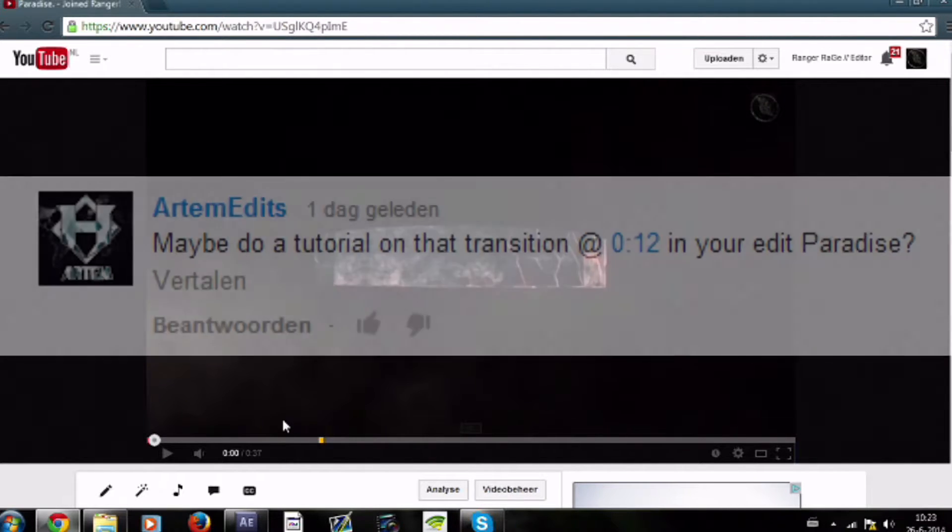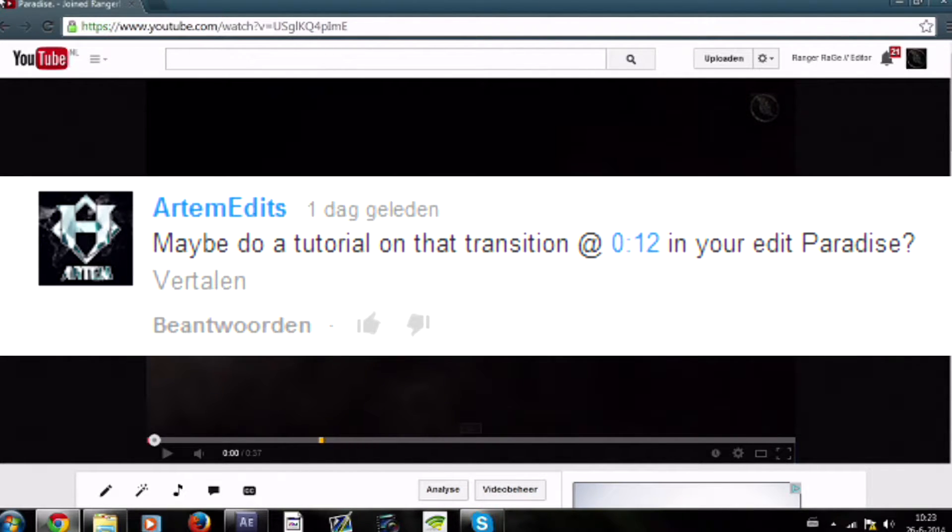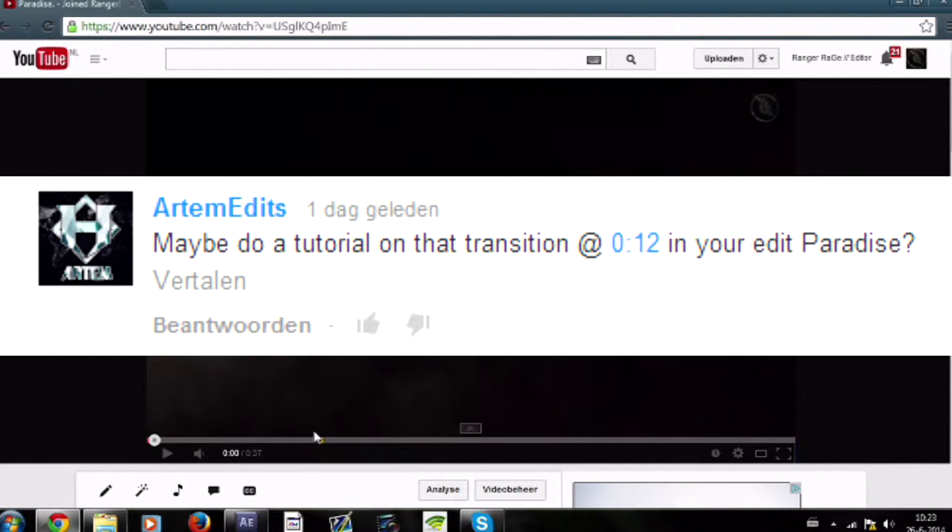Hey guys, Armwades here, and I'm bringing you my third tutorial. It's requested by a subscriber. I will put his comment on the screen so you guys can see what he commented, and I searched it up.